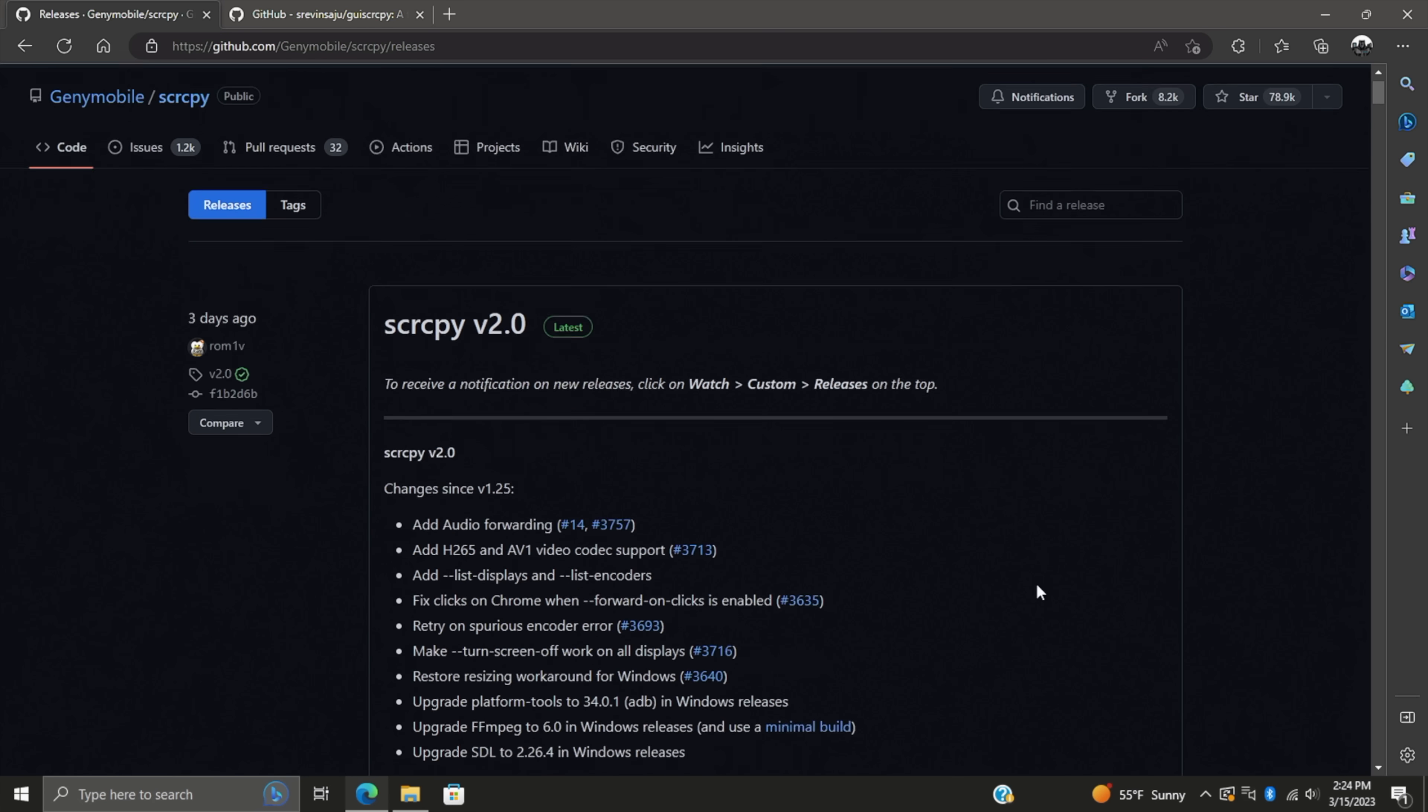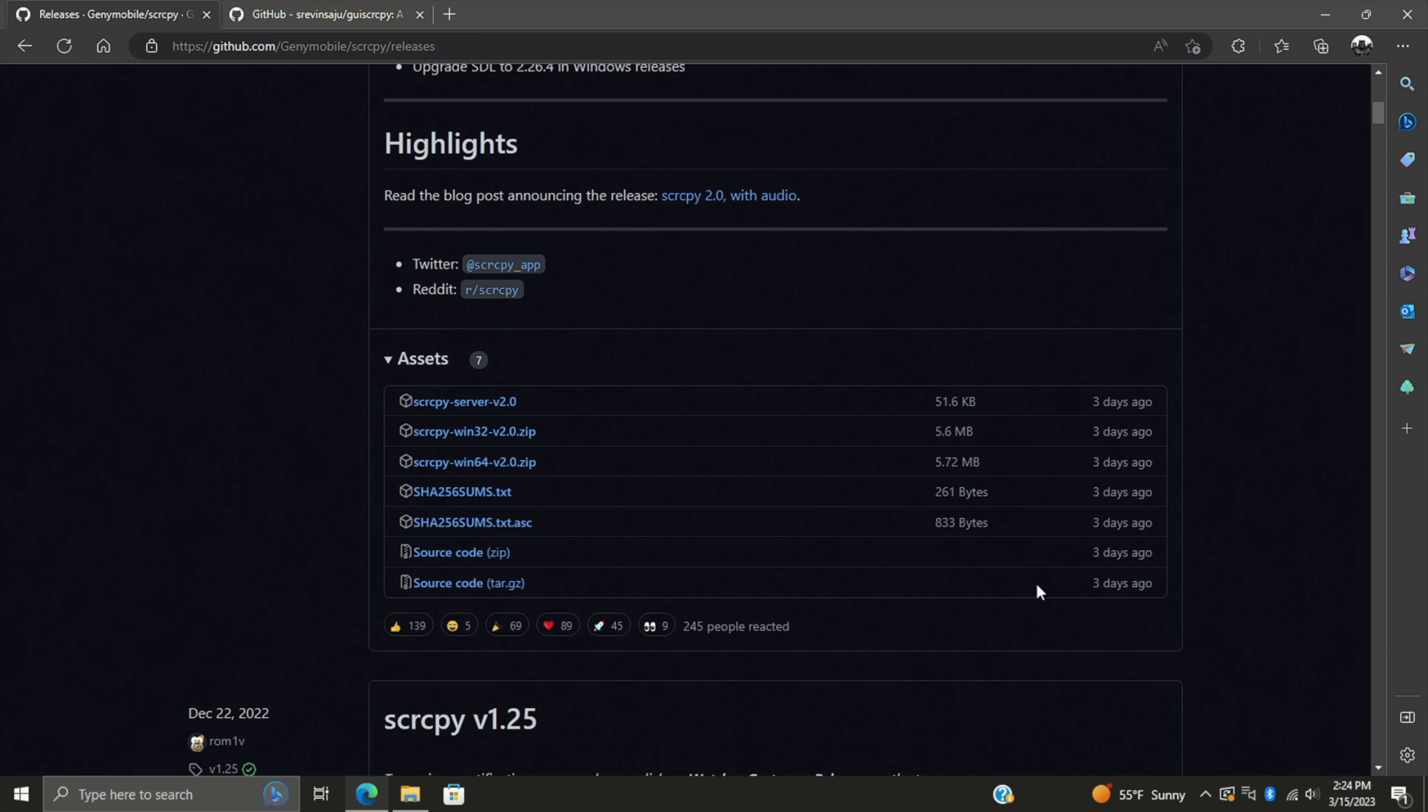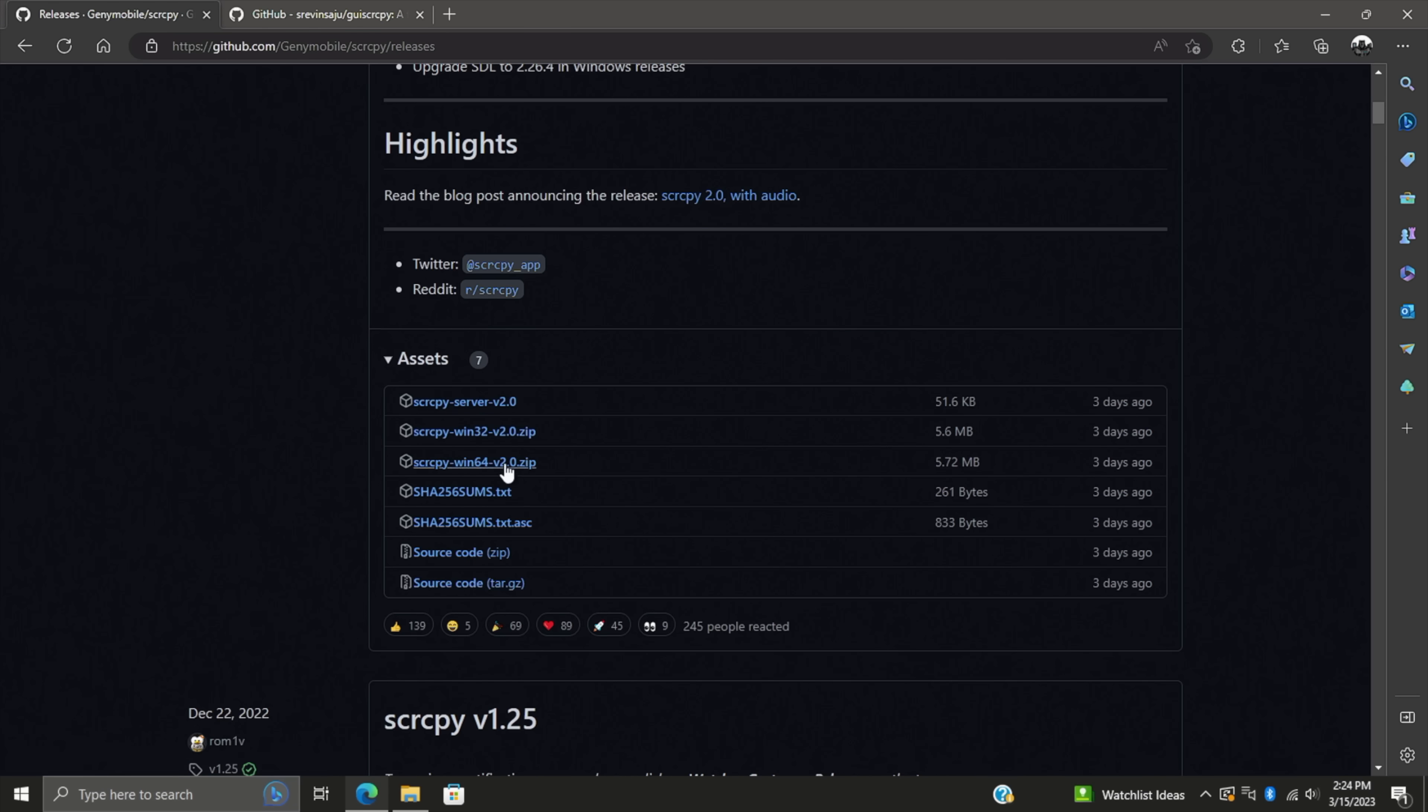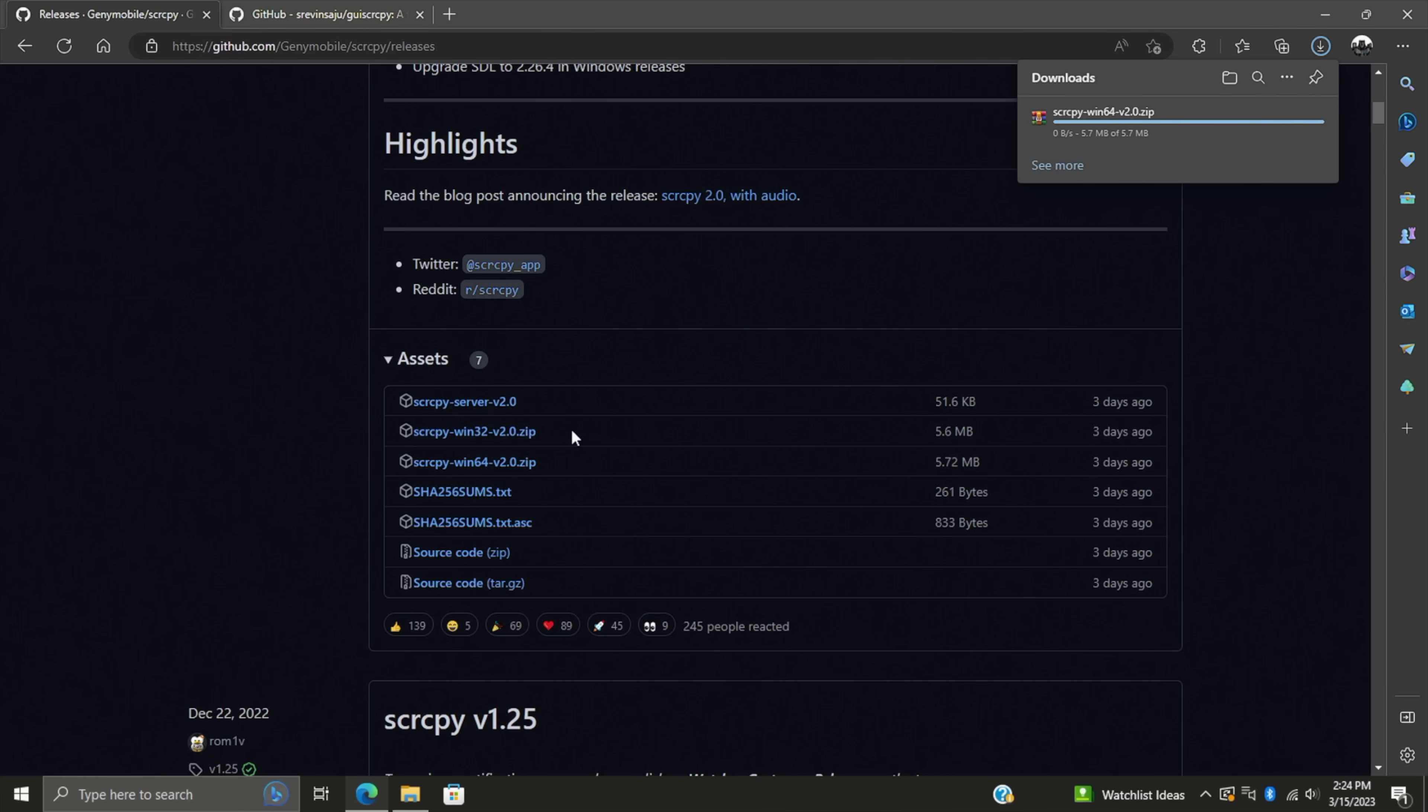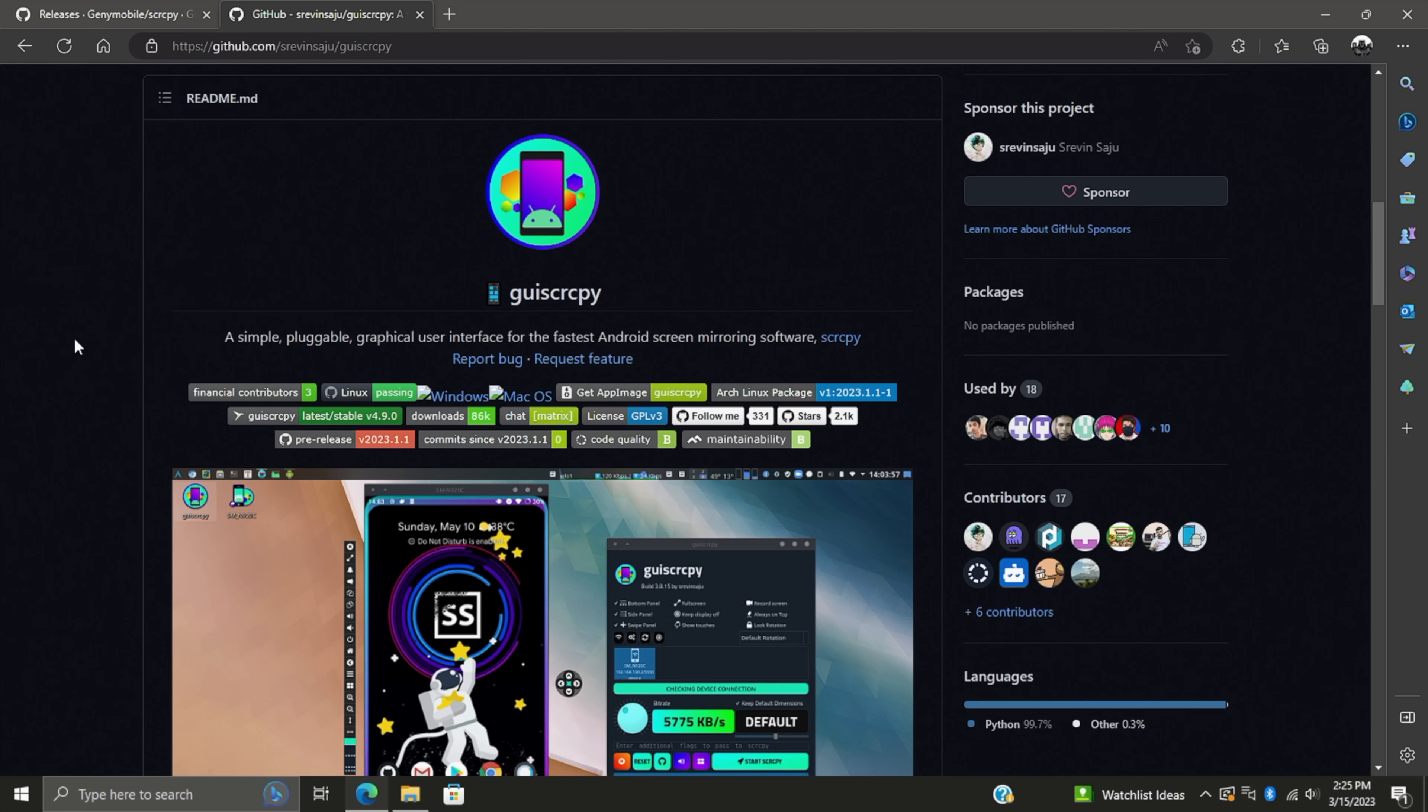In itself, Screen Copy is totally usable like it is, but we can download another application that gives us a really nice GUI. I'm going to grab the 64-bit version. You could also use the 32-bit version if you wanted to. We're going to download this. It's a zip file. Next thing we're going to do is download a really nice GUI. That way, it's a lot easier to use for a lot of people. Now, you don't have to use this if you don't want to, but it comes in really handy. This is known as GUI Screen Copy, and it doesn't come with Screen Copy, so we did have to download that first part, and we got 2.0 there.